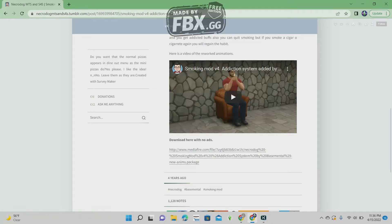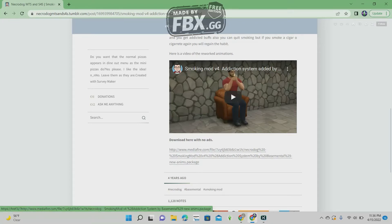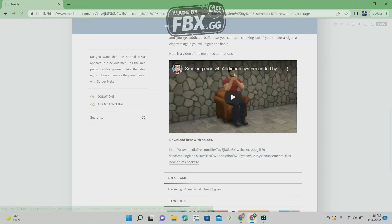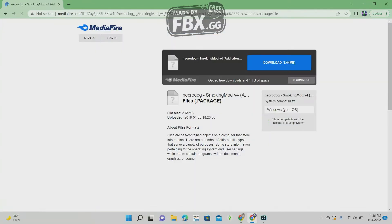What you're going to do is click the mediafire.com file and click it so that you can download the mod.